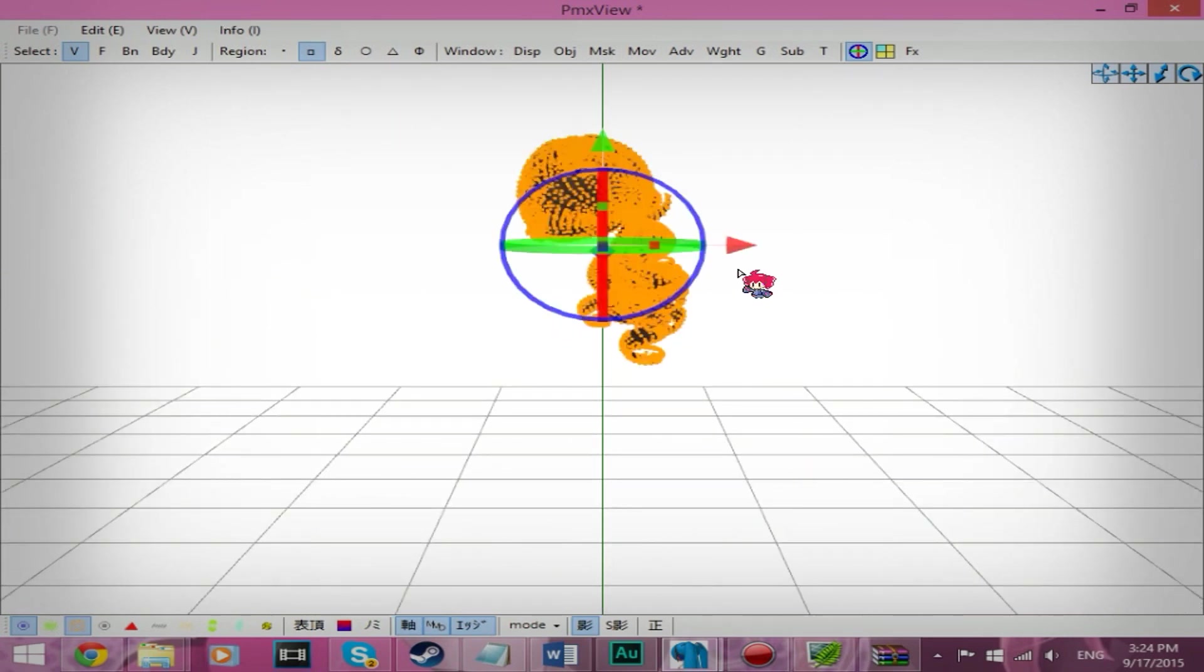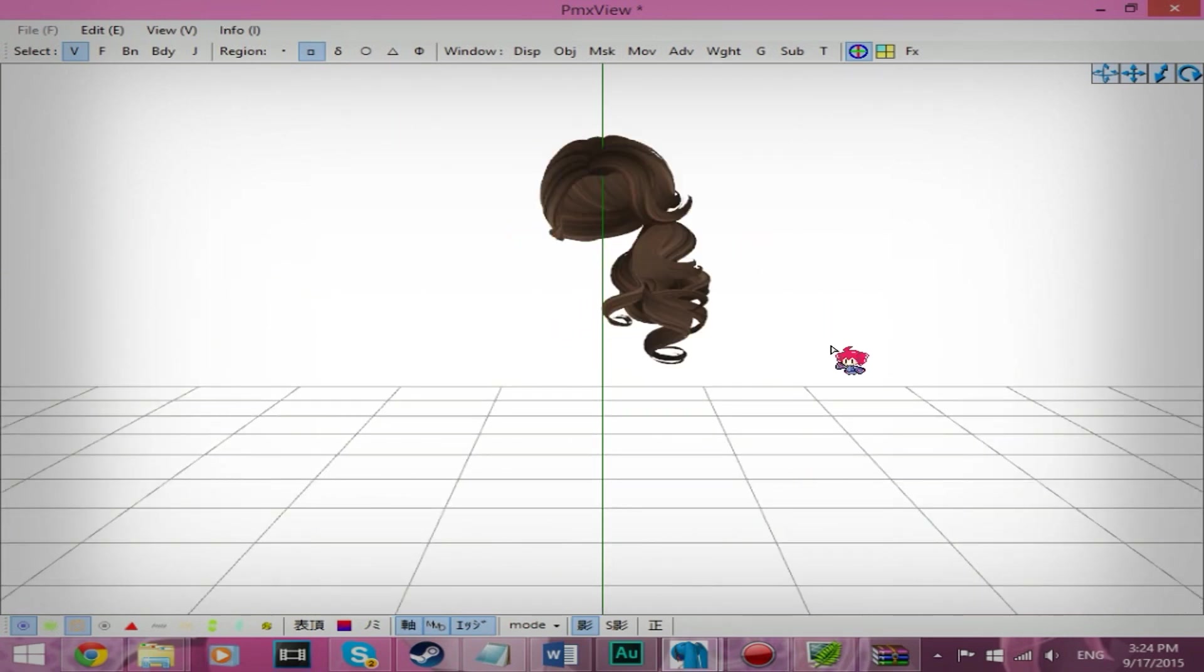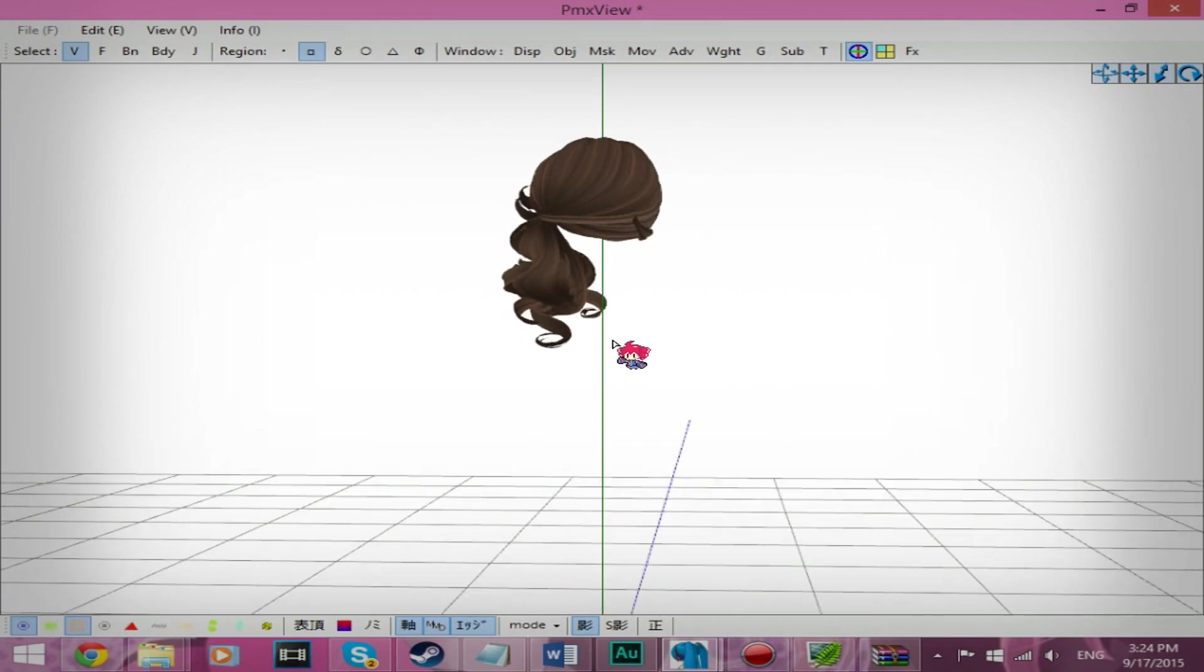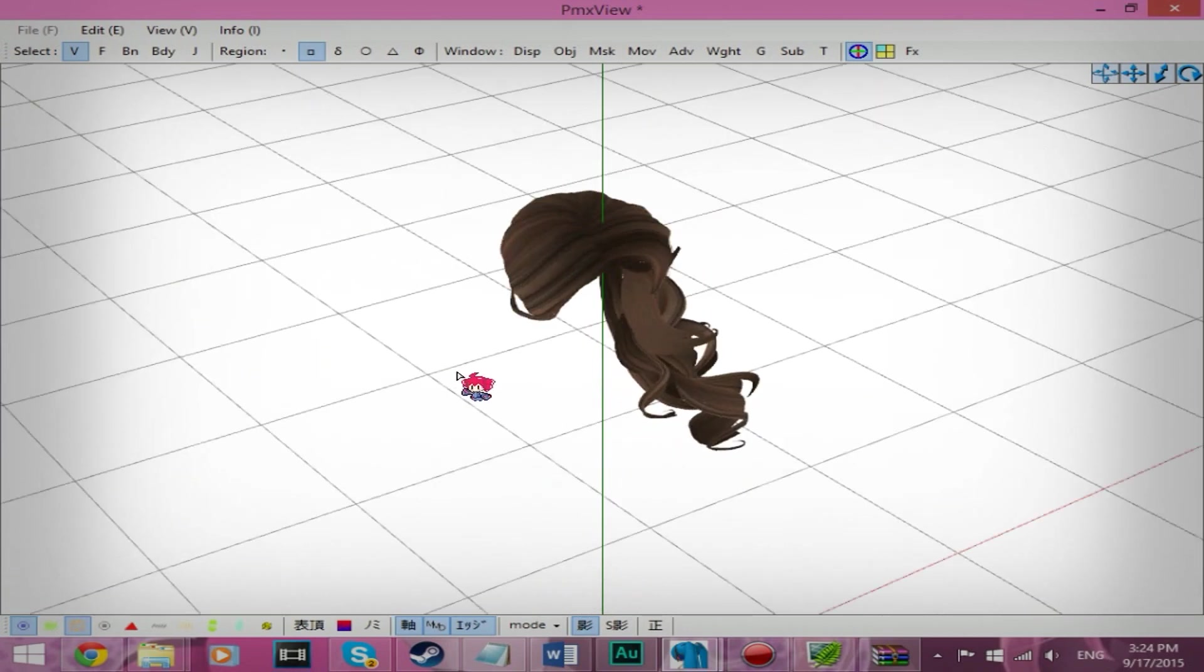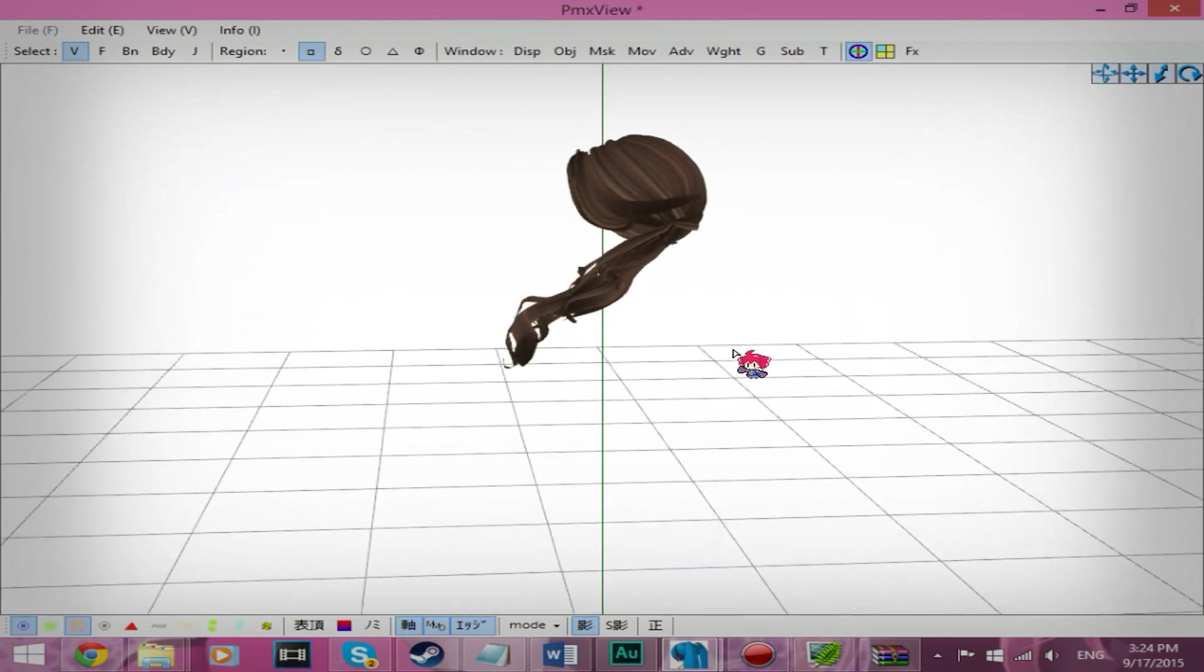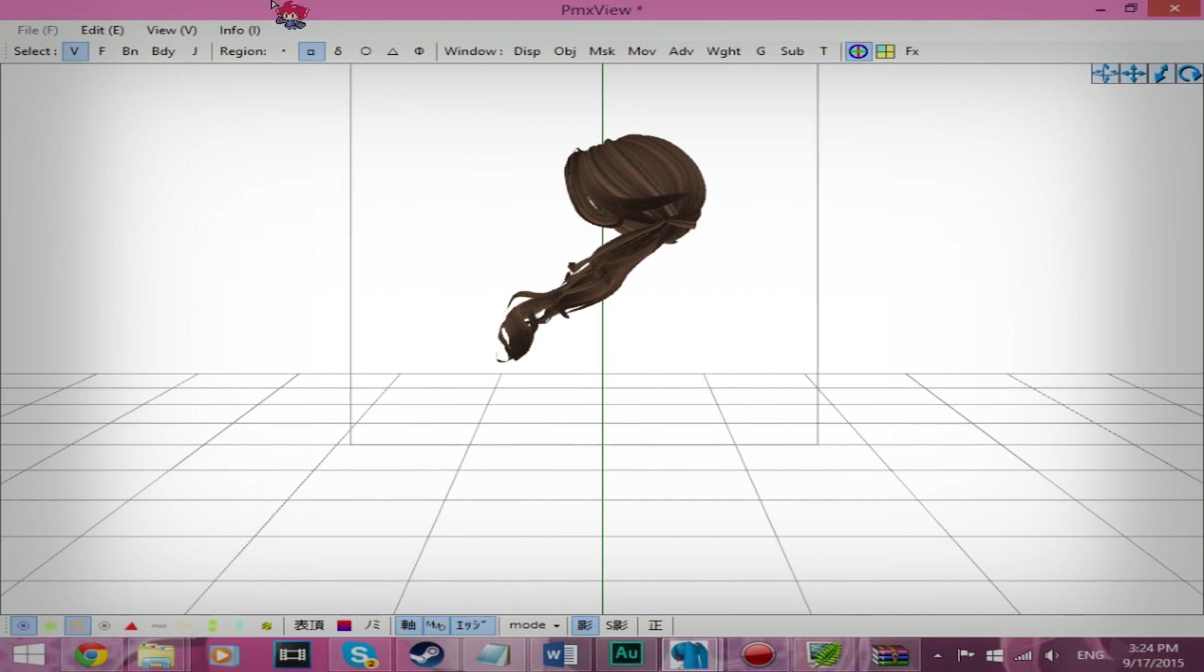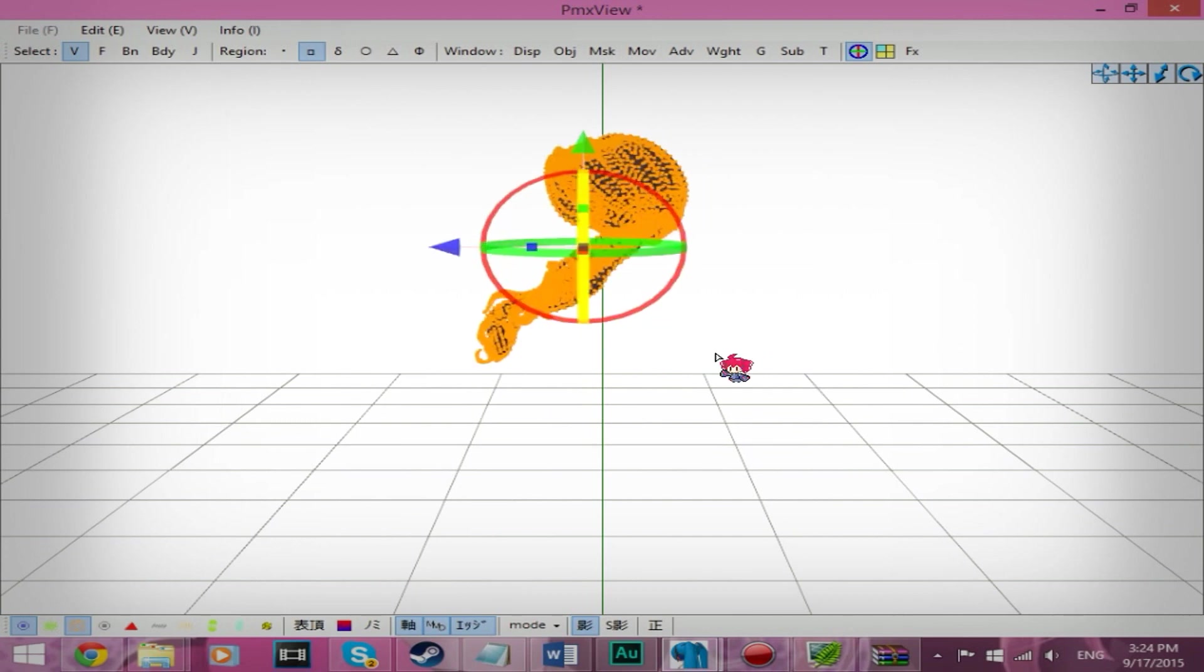So this is basically how you convert Sims 3 hair to MMD. And if you look at one of my tutorials, I'll put a link in the description of where that tutorial is.